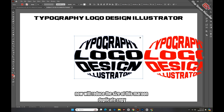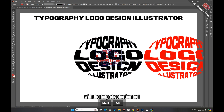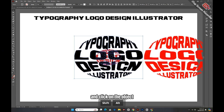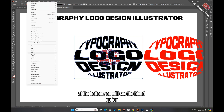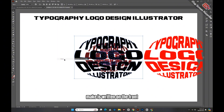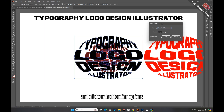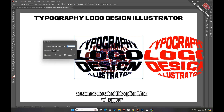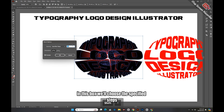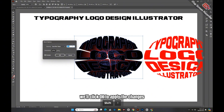Now reduce the size of this maroon duplicate copy. Grab both the black and maroon designs with the selection tool and click on Object. At the bottom you will see the Blend option — click on it. Click Make. Then return to Blend and click Blending Options. A box will appear; choose Specified Steps and increase the number as needed. Once satisfied, click OK to apply the changes.